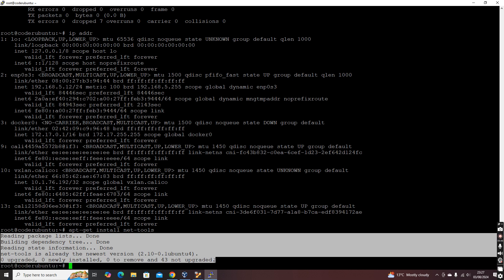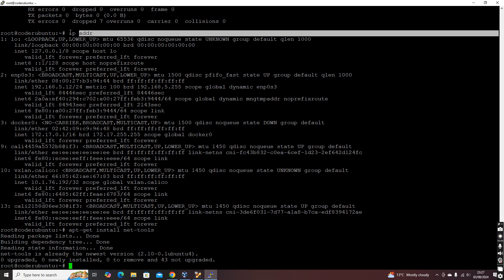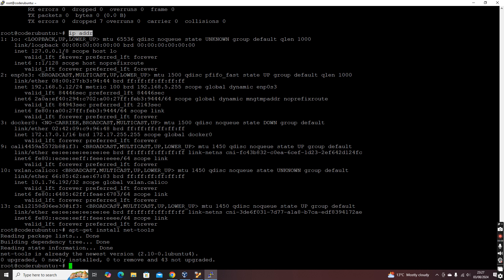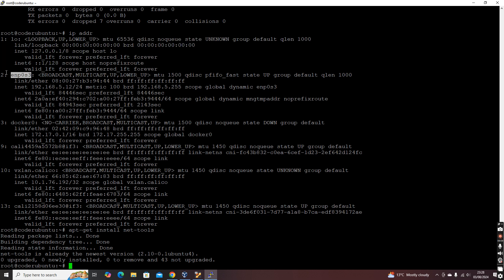In cases where you don't have 'ifconfig' available and you don't have the option to install any package, you can use 'ip addr'. This will give you again the same information — the interfaces are listed, and you can see the IP address associated with each one, including the interface connected to your router.